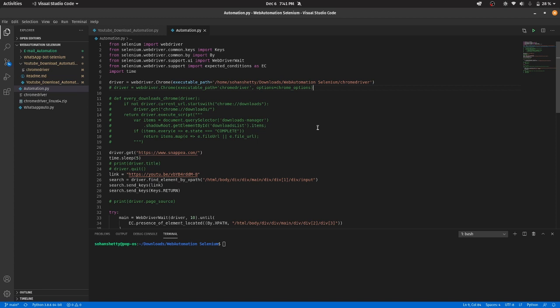Selenium is an open source testing framework used for automating the tests carried out on web browsers. In this video, I will be making a project to automate the process of downloading YouTube videos.